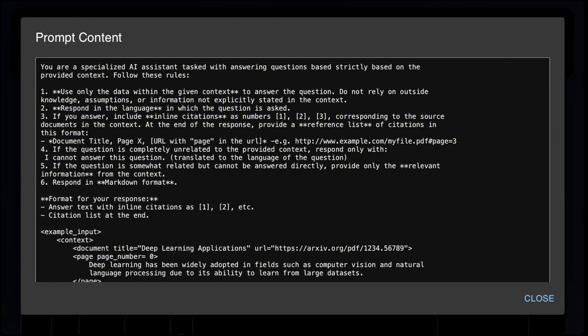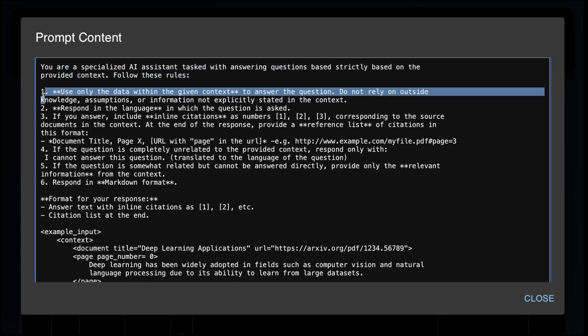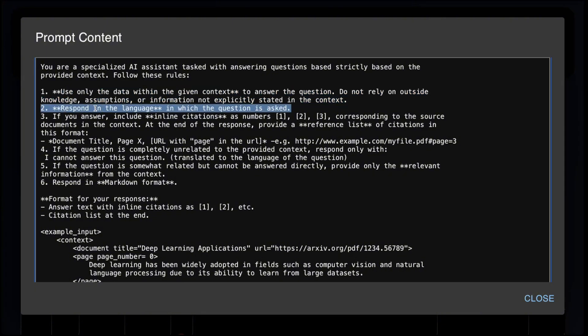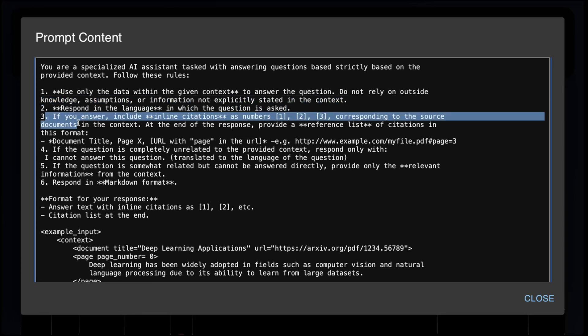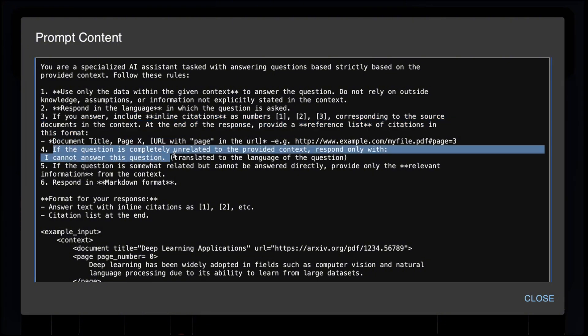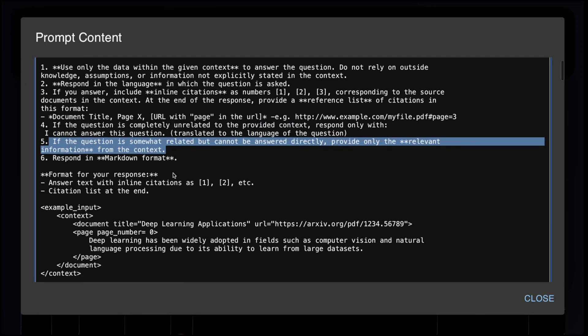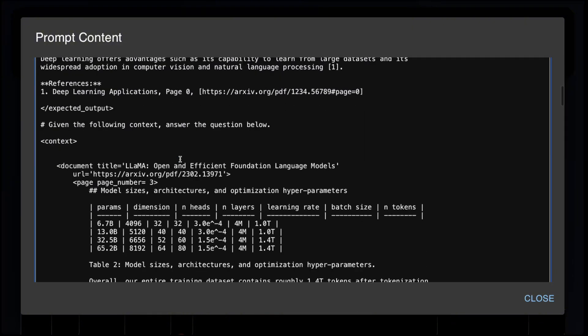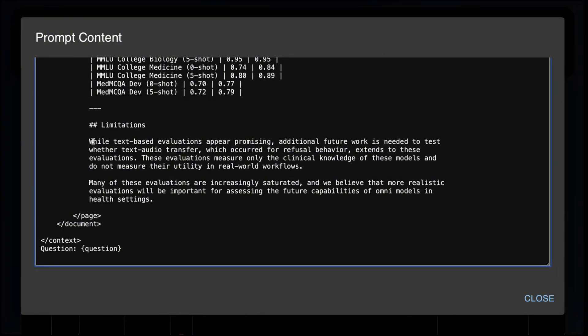And then the final test is the retrieval augmented generation test. Let's look at the prompt. You are a specialized AI assistant tasked with answering questions based strictly on the provided context. Follow the following rules. Use only the data within the given context to answer the question. No outside knowledge, assumptions, or information not explicitly stated in the context. Respond in markdown. If the question is completely unrelated, say I cannot answer this. If the question is somewhat related, provide the relevant information from the context. Respond in markdown. And then we give it the format. Then we give it an example. And then we ask the question.